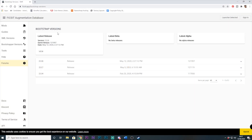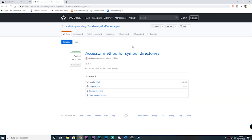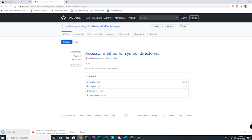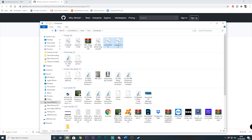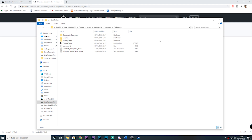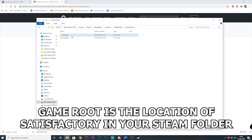First off you want to go to the fixit.app and find the most recent SMR bootstrap version and download it. Next we will copy the xinput and also the msdir files to the game root, followed by FactoryGame/Binaries/Windows64.